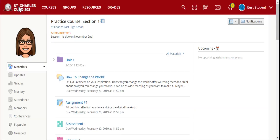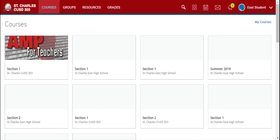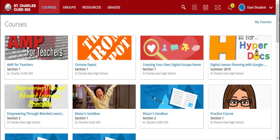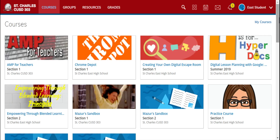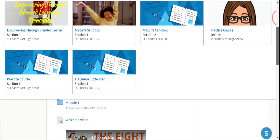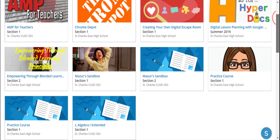Now, a third way to access your courses: up at the top you will see the Courses tab. If you click on that, it shows you your top 10 courses that you have in your dashboard.